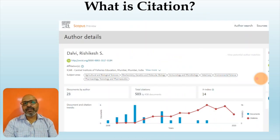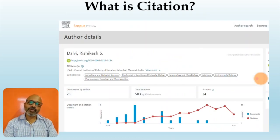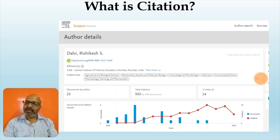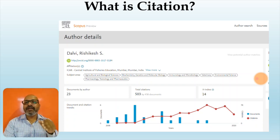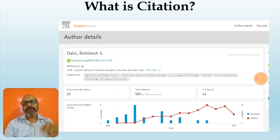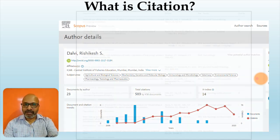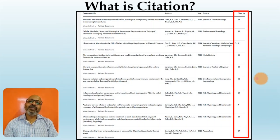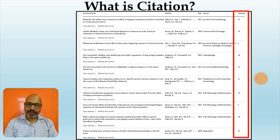Here I have a screenshot taken from Scopus, and at the bottom you will look at a graph where there are bars and a line graph. The bars basically indicate the number of papers published by that particular author in that particular year, whereas the line indicates the number of citations received by that particular author for that particular year. Scopus will also provide you citations for each and every article published by that particular author.